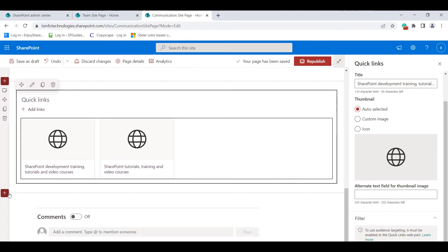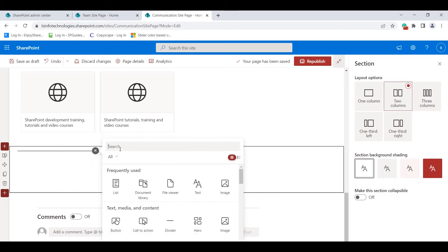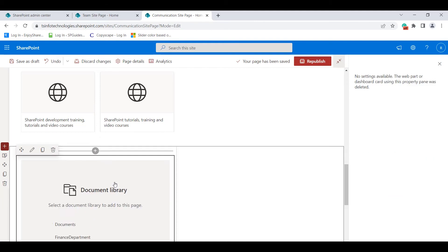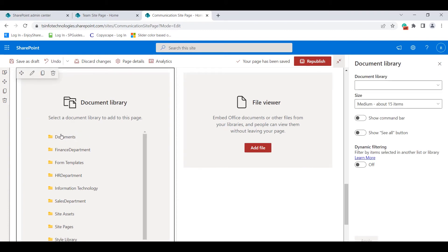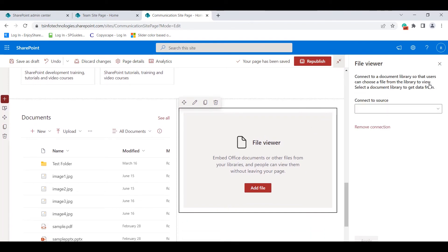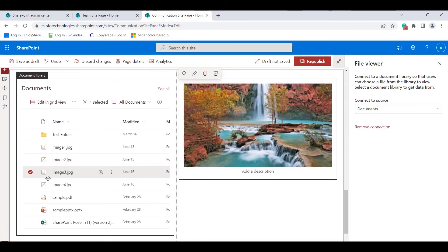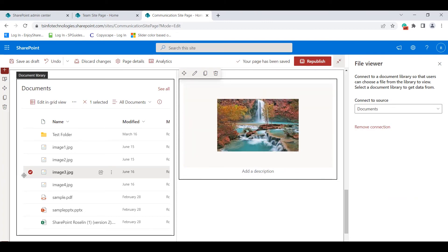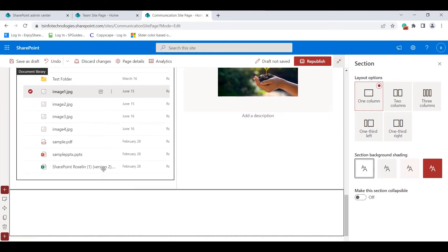Next, I'll demonstrate the document library and file viewer web parts using a two-column section. In the left column I'll add the document library web part and in the right column the file viewer web part. Select the documents you want to view in the file viewer. Connect the file viewer web part to the document library source so that when you select a file in the library, it displays in the file viewer web part.